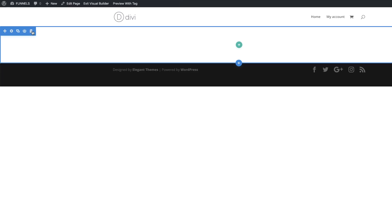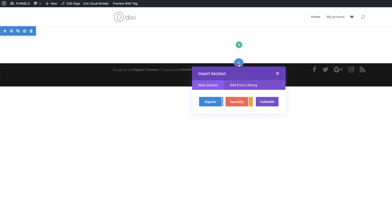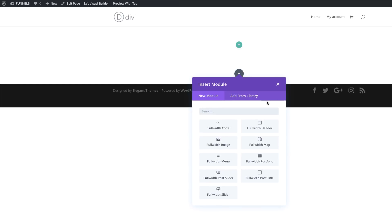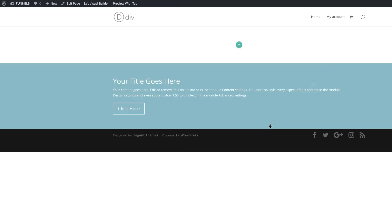This first section here is irrelevant — we don't really need it. Come over here, click the plus button, and click on Full Width. This is where you get to choose your full width sections, and the one we're going to use is the Full Width Header.